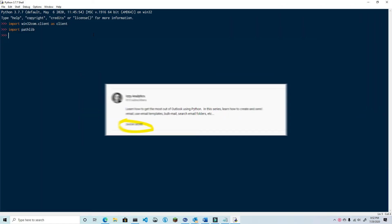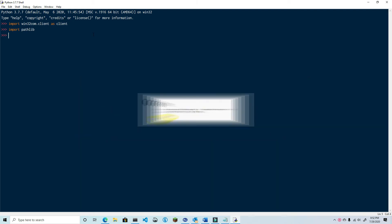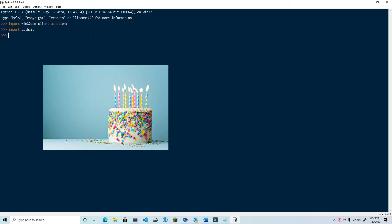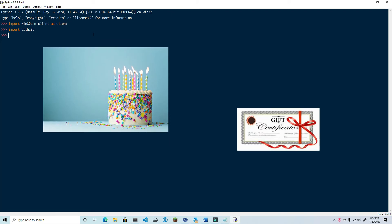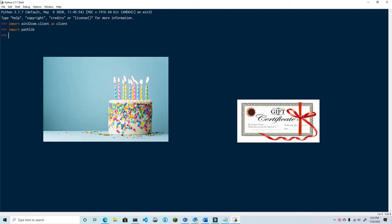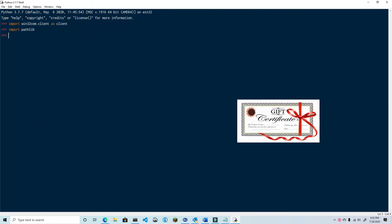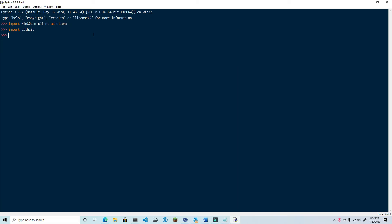There are two local files that we're going to use for this project. I've included links to those files in the video description. The first is a birthday cake image. The second is an image of a gift certificate. Download those files and make sure they're in the same directory as the one you're currently coding in.